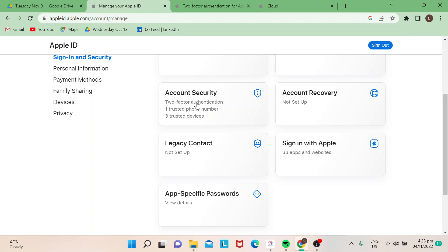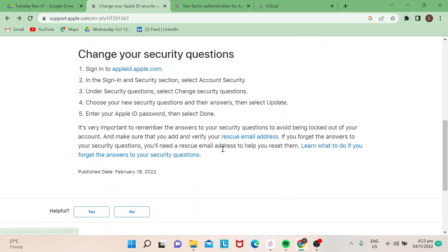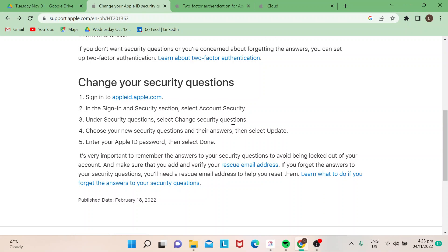Once you're already inside, you can change your security questions from there. Before you end, you would need to re-enter your Apple ID password, then select Done, and you're all set. That's how easy it is. If you want to learn more about iCloud, subscribe to our channel. Thank you so much for watching, goodbye.